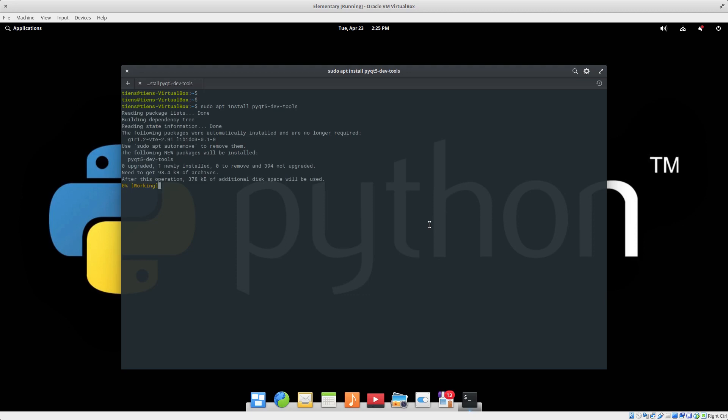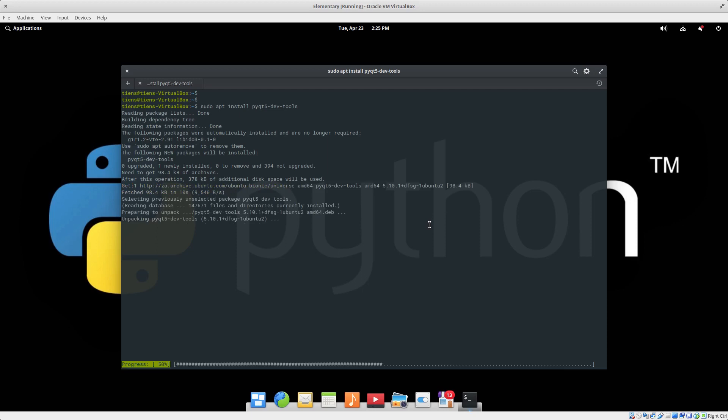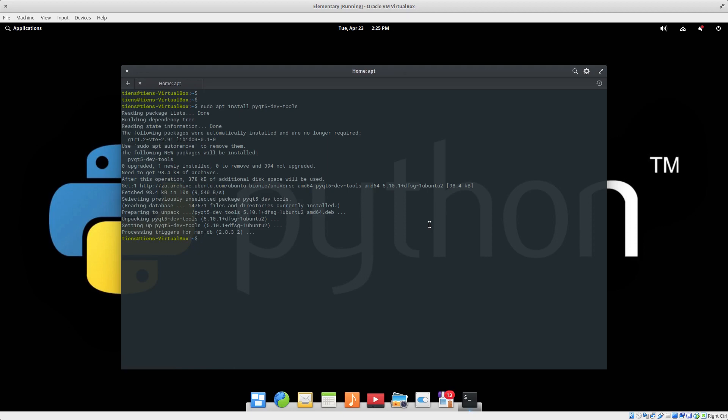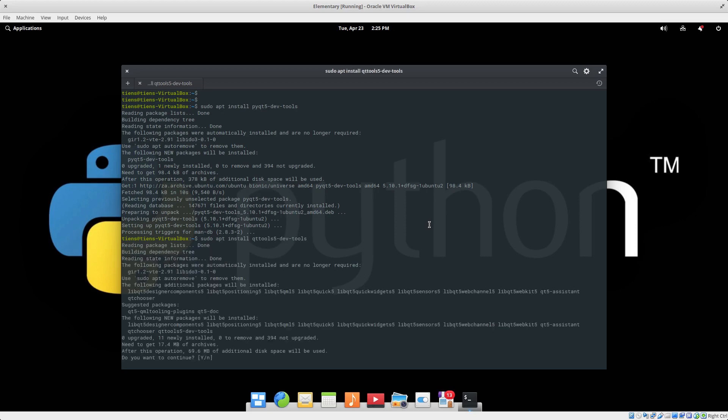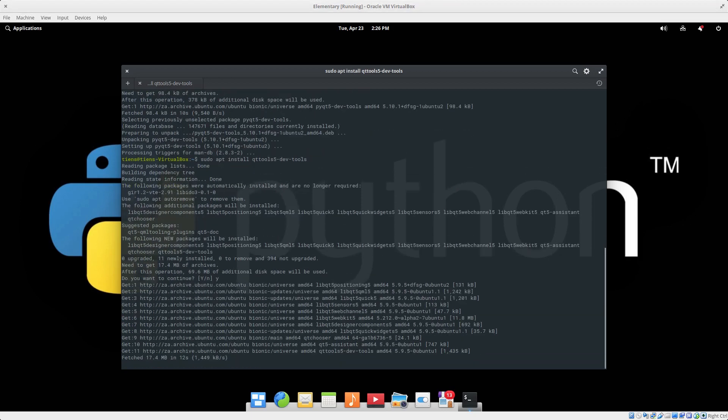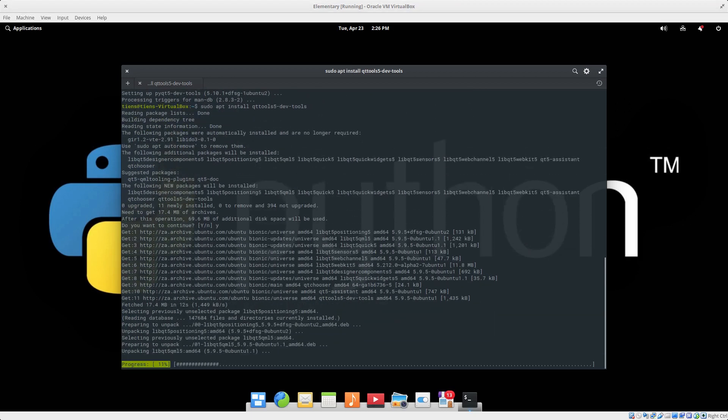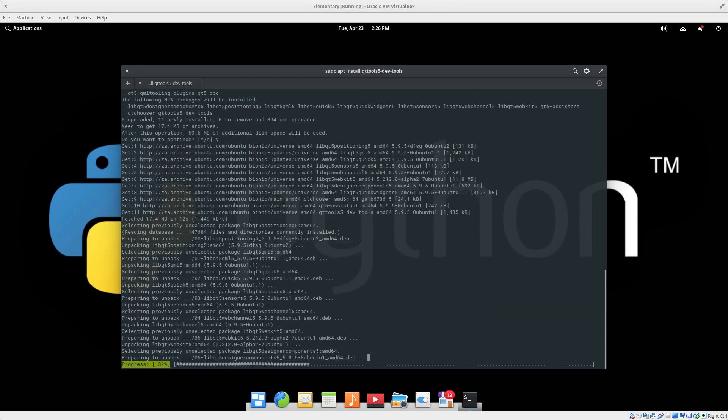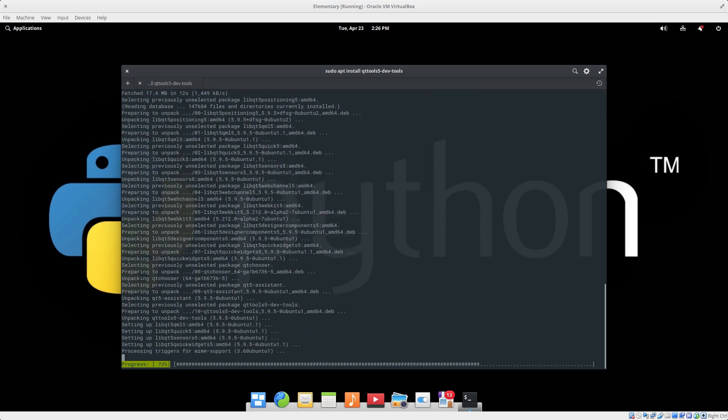Okay, that's done. Last one is qt-tools5-dev-tools. So sudo apt install qt-tools5-dev-tools and enter. Yes we want to install that, and it's almost complete.